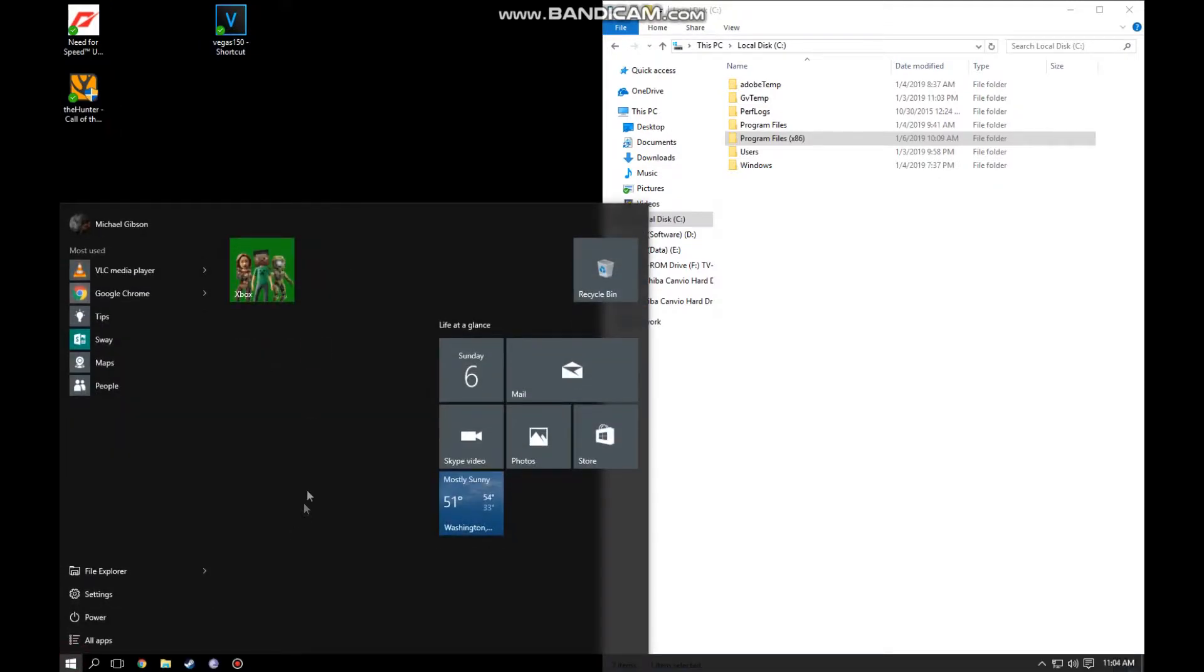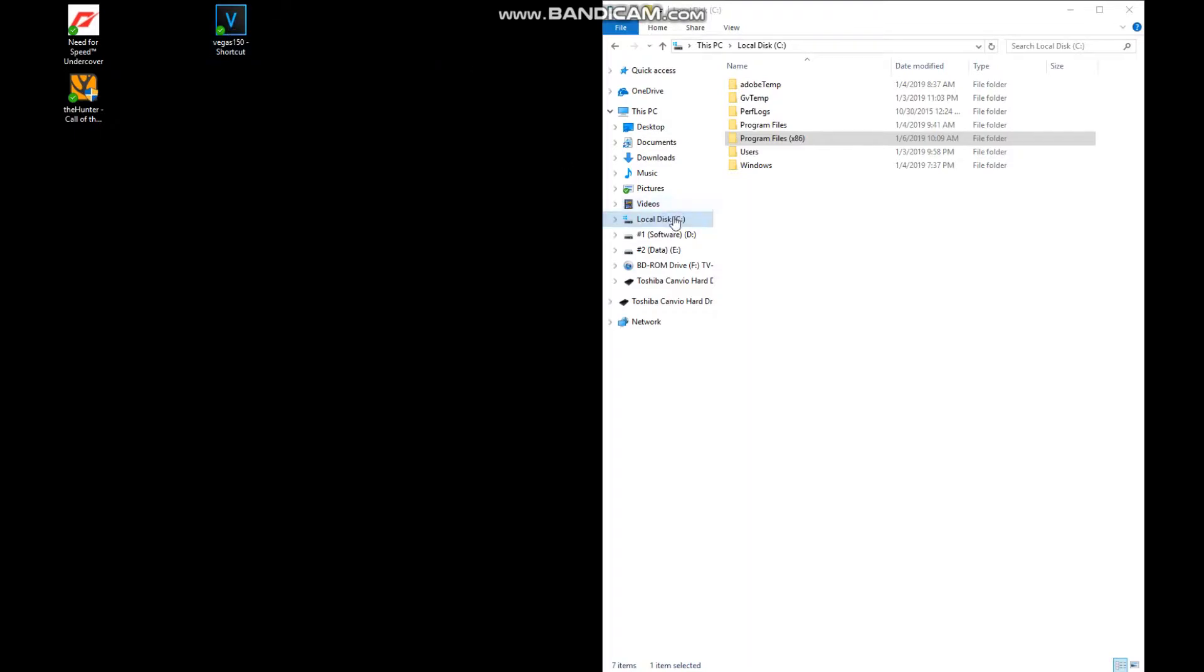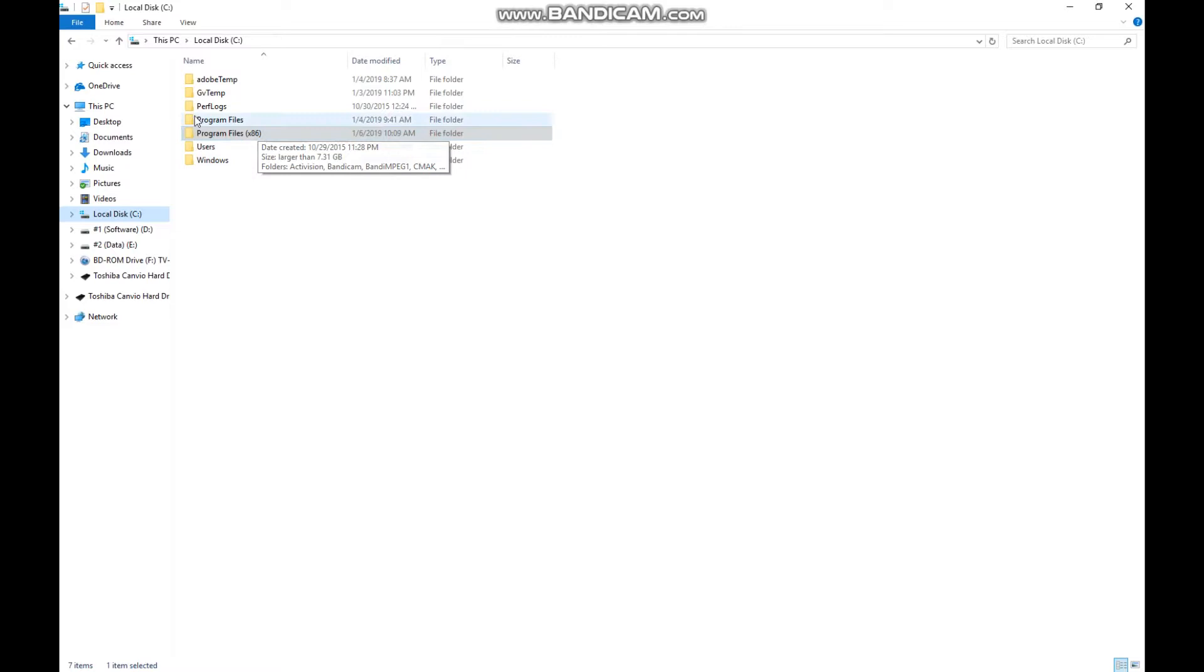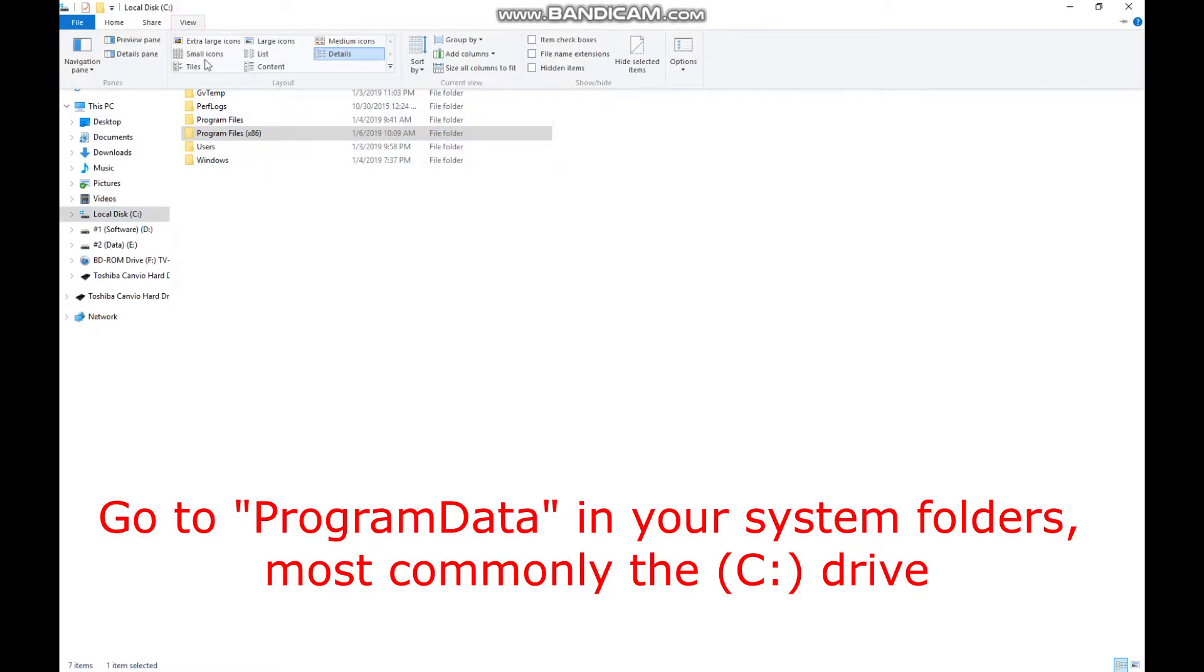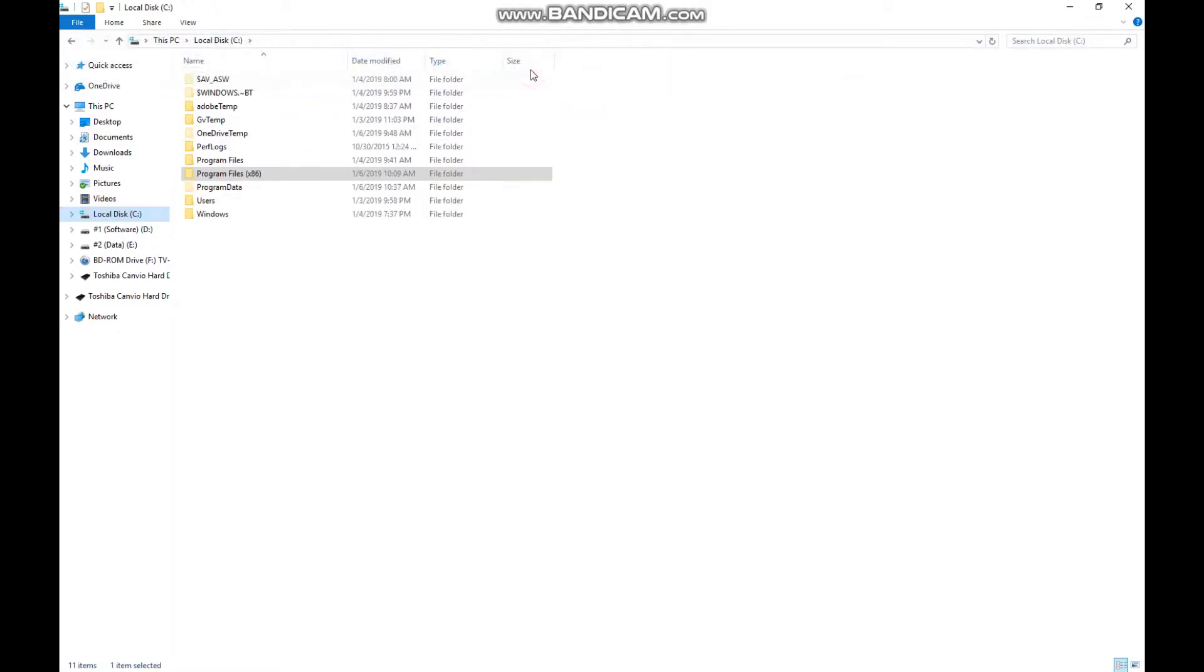So I thought, well let's find the start menu folder. To do that you gotta get program data. And to do that you gotta select hidden items in your view drop menu, like that.